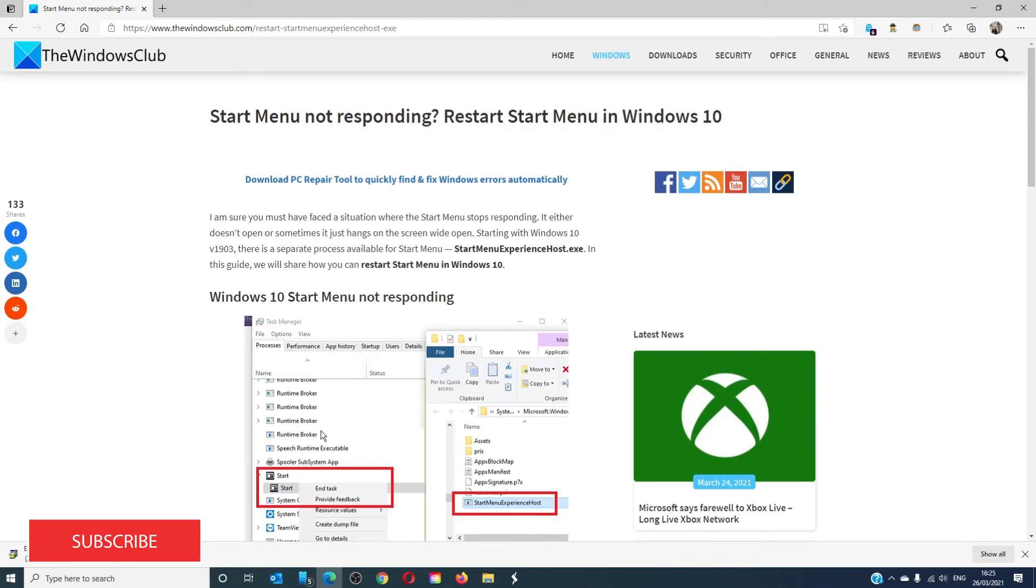For more helpful tips to help you maximize your Windows experience, go to our website, thewindowsclub.com.